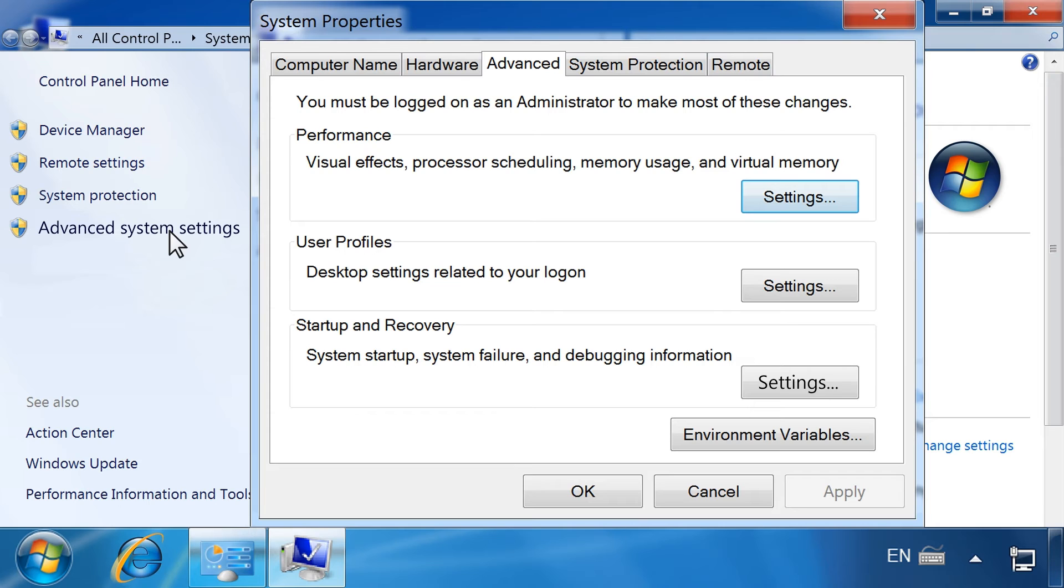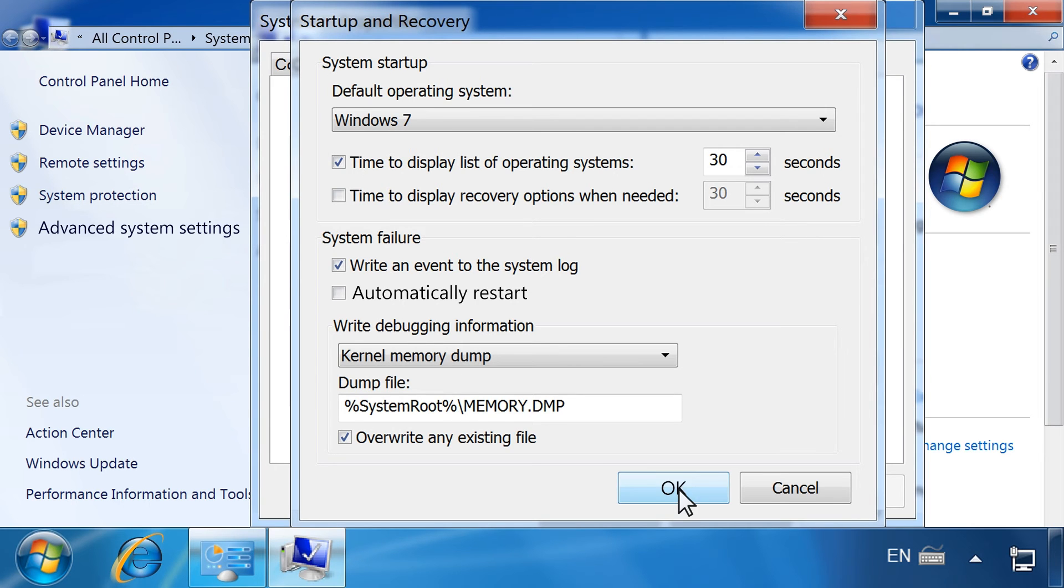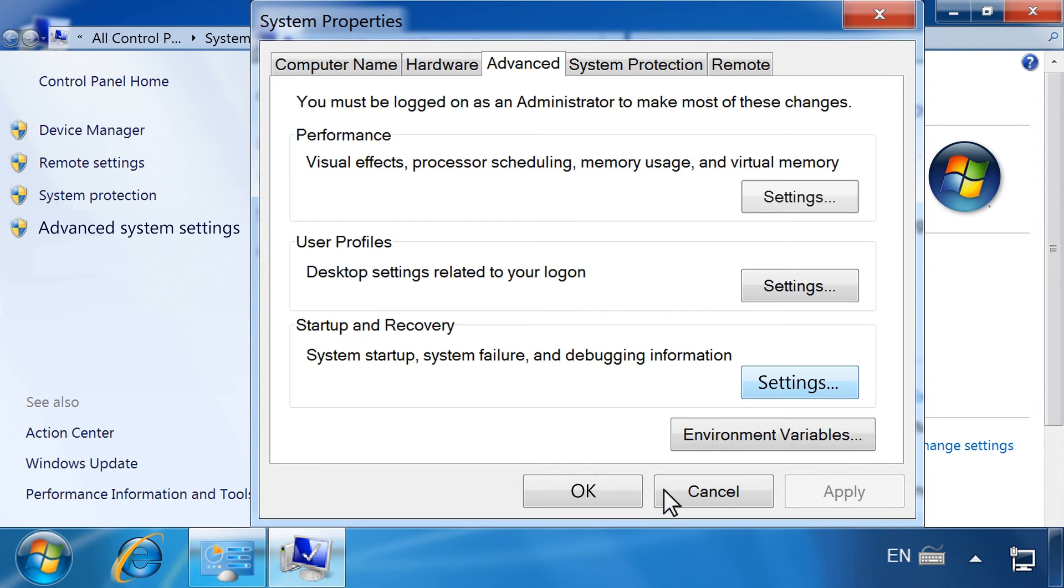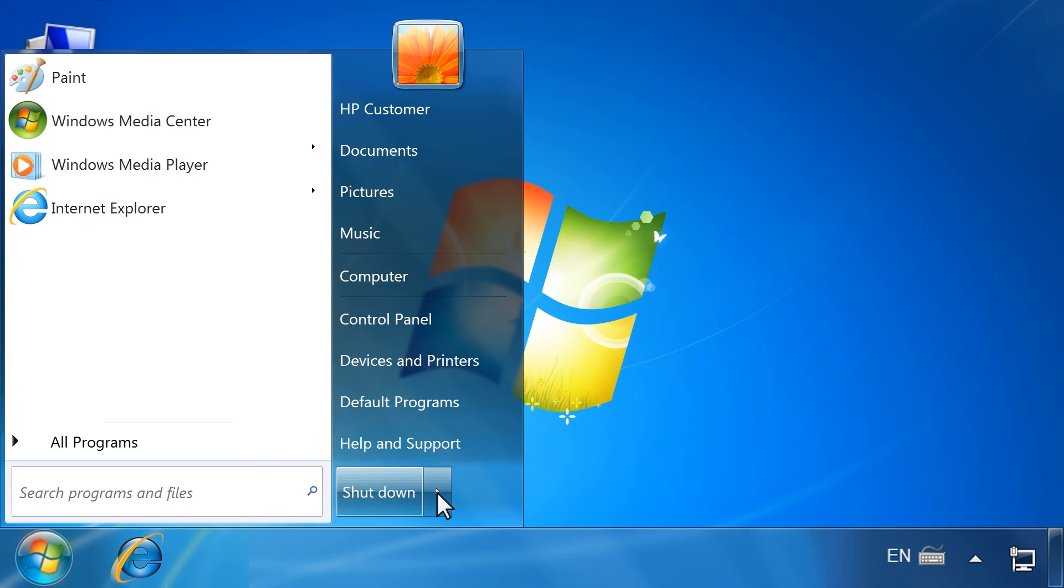In the Advanced tab, under Startup and Recovery, click Settings. Click to remove the checkmark next to Automatically restart, then click OK. Restart the computer to apply the change.